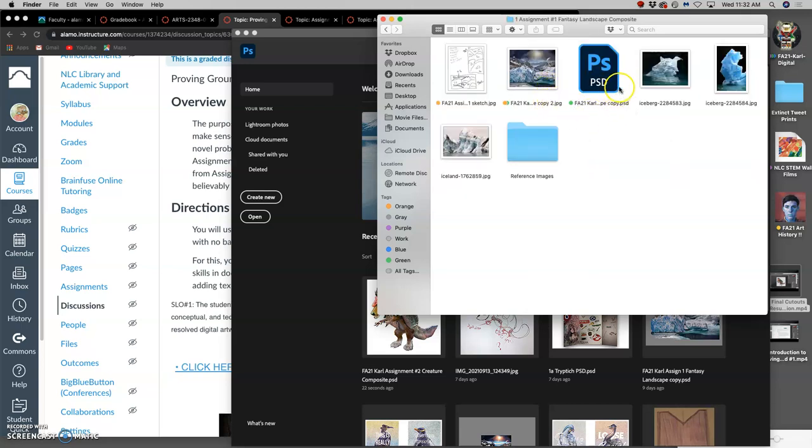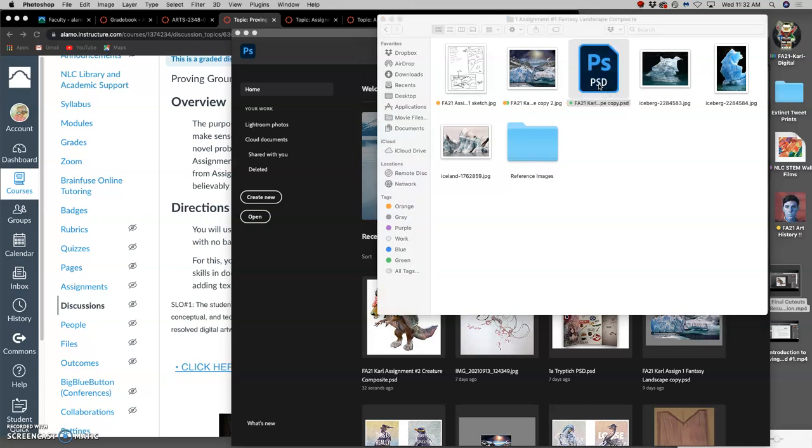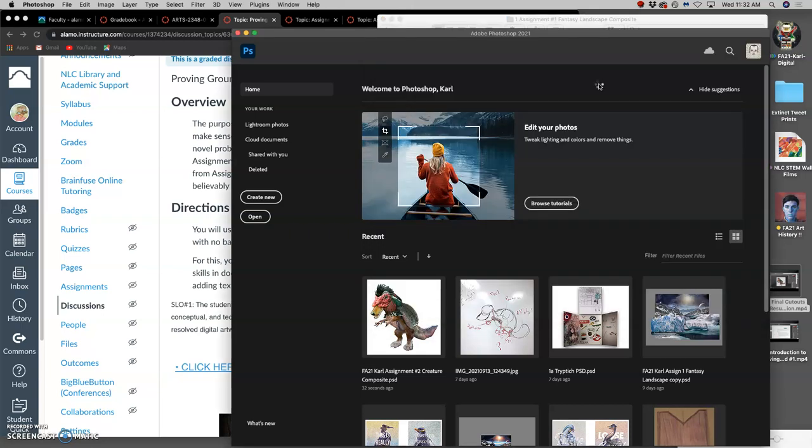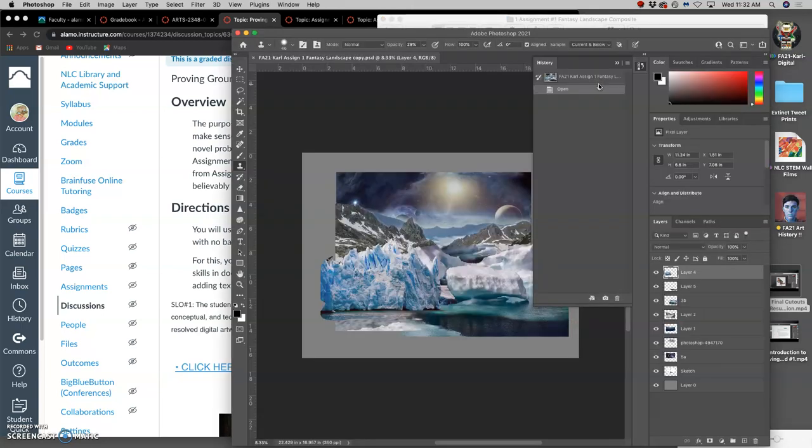I'm going to open up my Assignment 1 PSD so I have all the layers, because that makes it a little bit easier. I already have foreground, middle ground, and background layers that I can put my creature into.